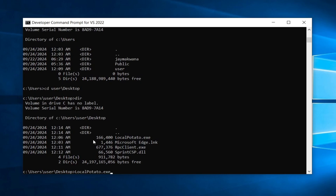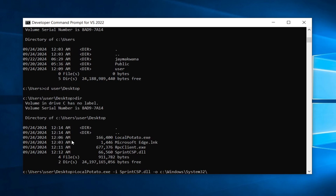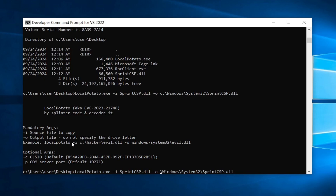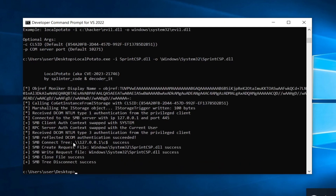The command to run is: LocalPotato.exe -i sprint_csp.dll -o C:\Windows\System32\sprint_csp.dll. The -i flag specifies the input file and -o specifies the output path. If you get an error, remove the leading backslash. After running, the DLL is successfully written to System32 and we can proceed with privilege escalation.